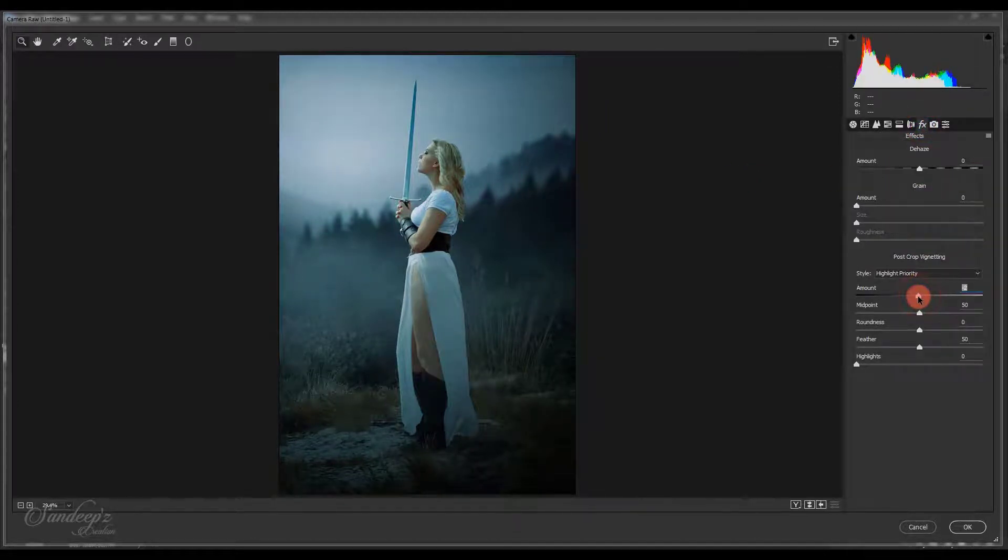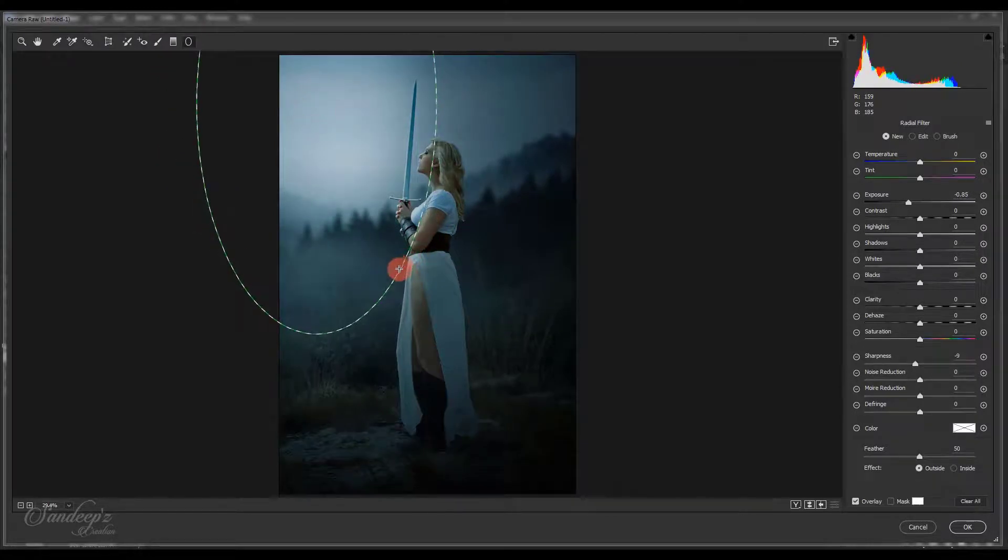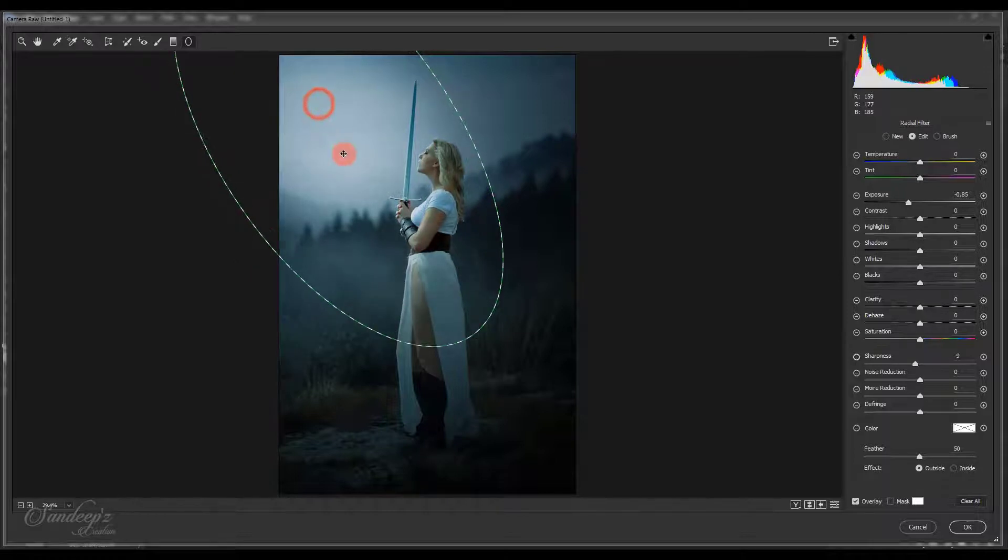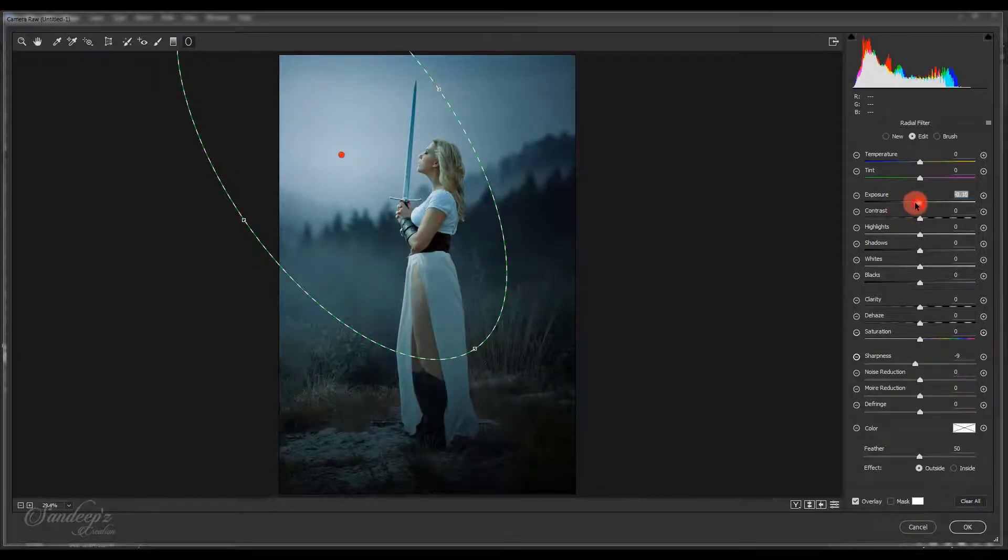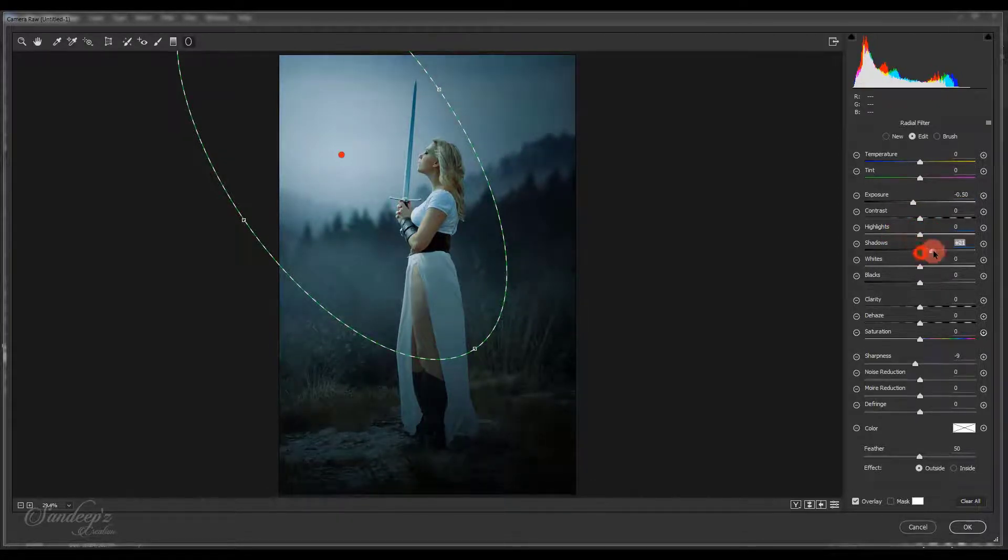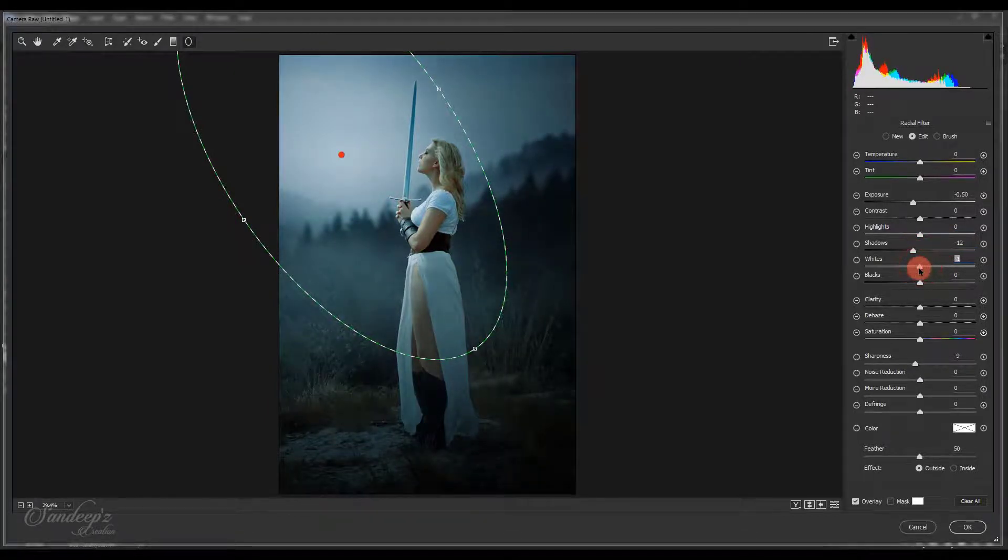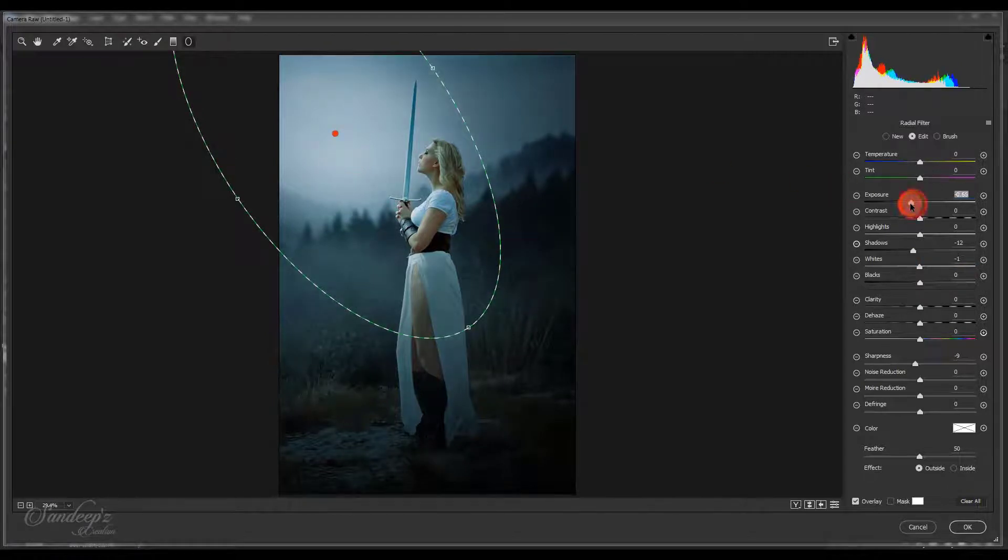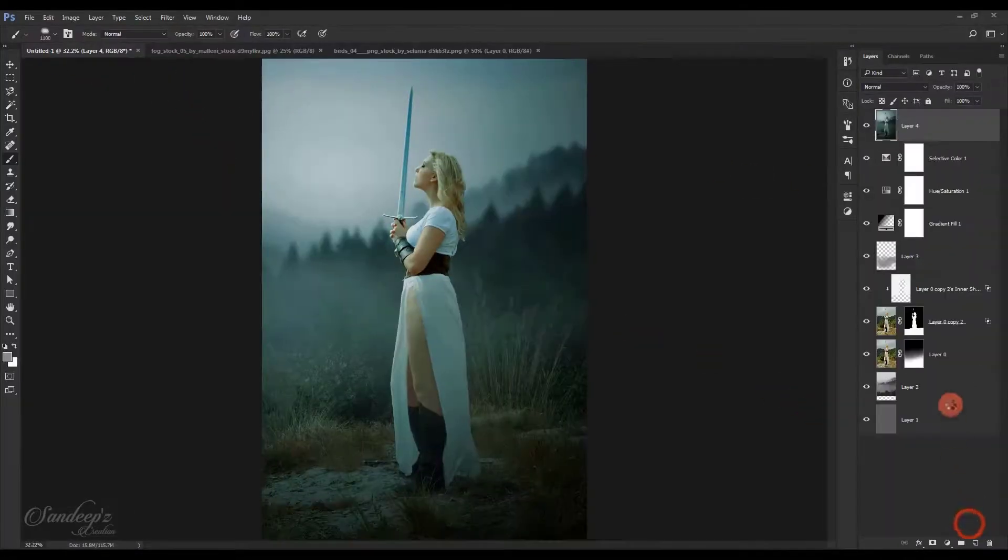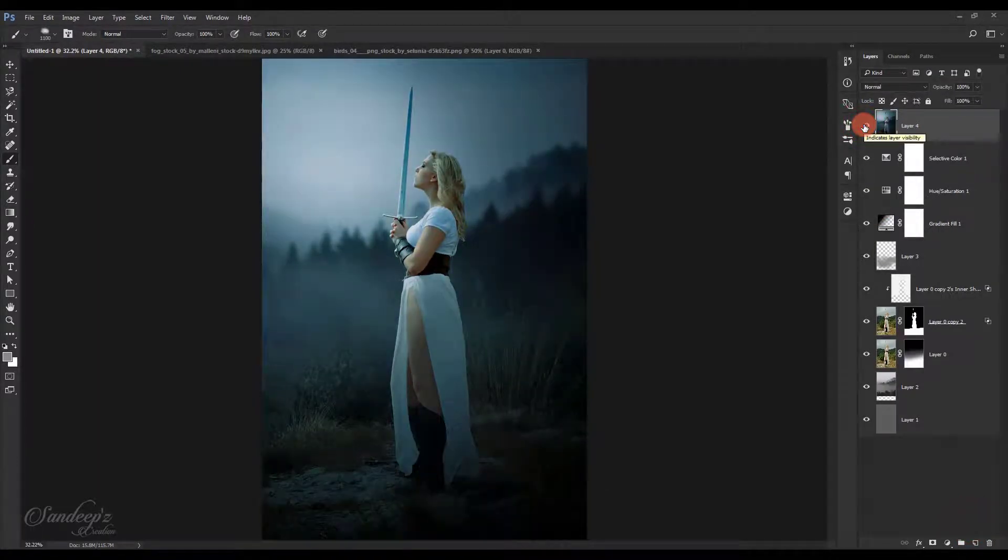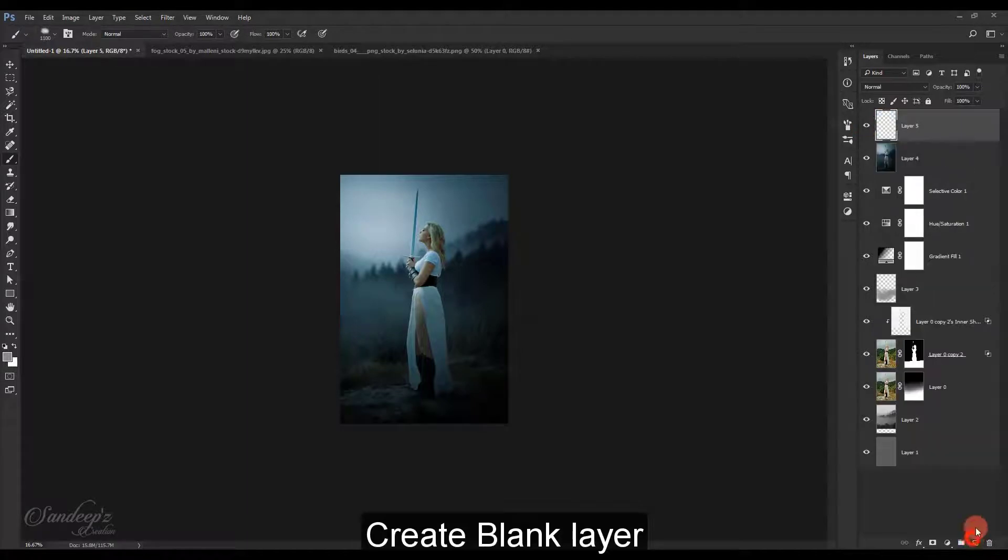Add some vignette with the radial gradient. Place it over here, make it oval shape, and lower down exposure. Adjust the highlights and shadows. You can see we've added some vignette effect and color graded this image a little bit.